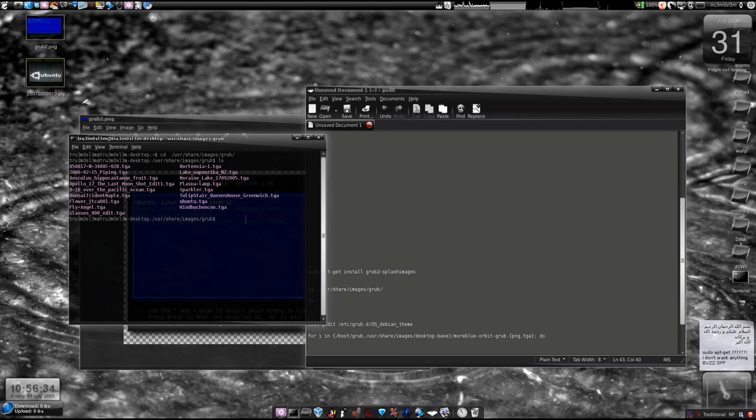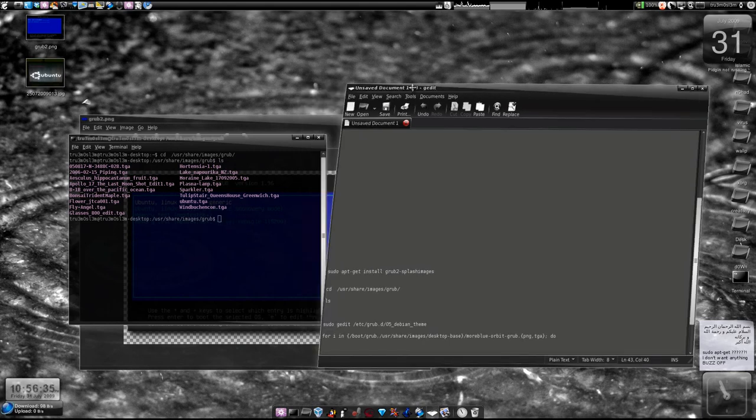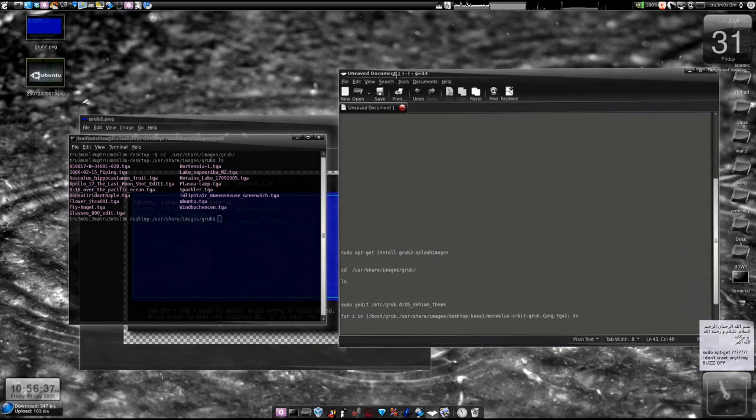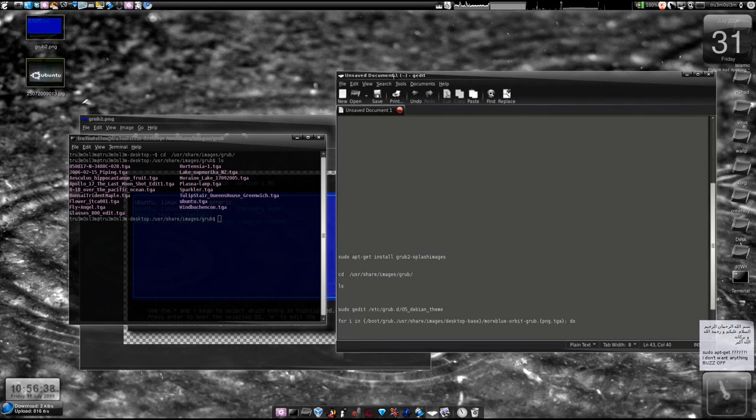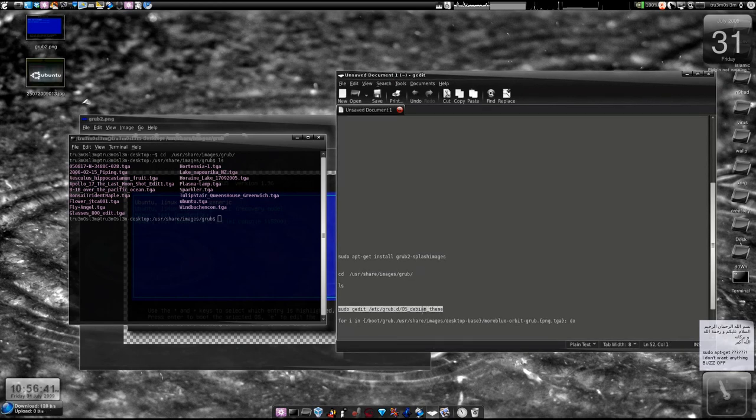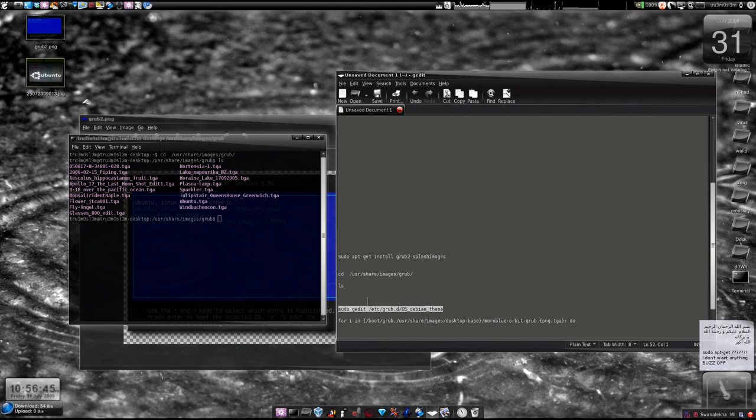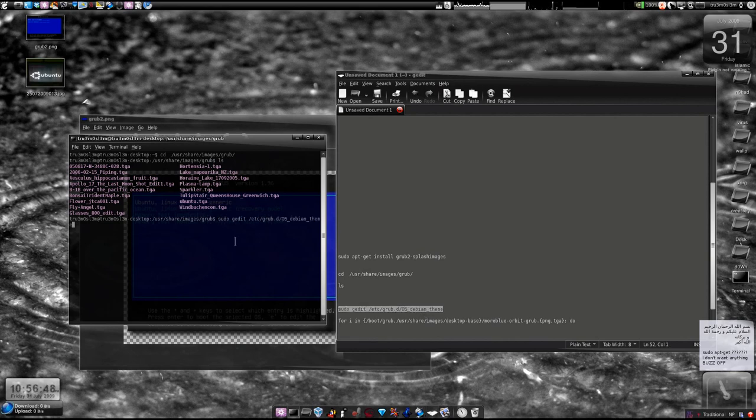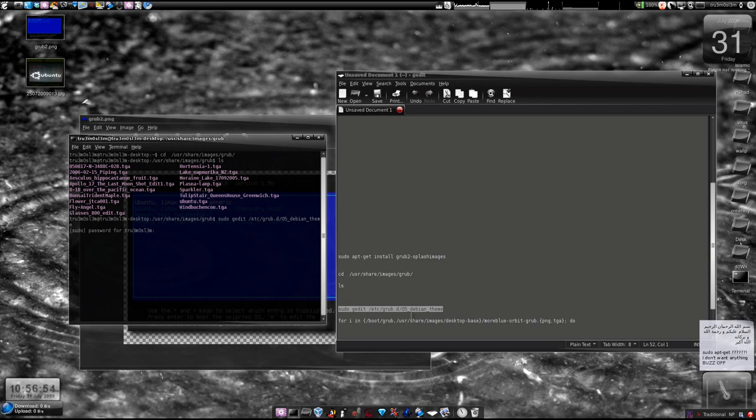Now we'll try to edit a very important file and try to force the system to locate the theme. I'm going to copy this line. We are going to edit a text file: 05_debian_theme.